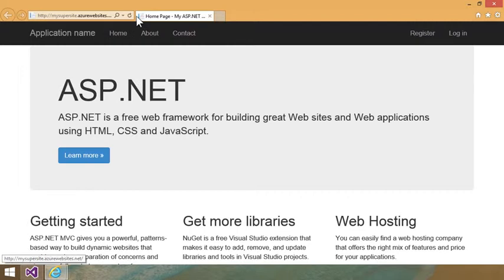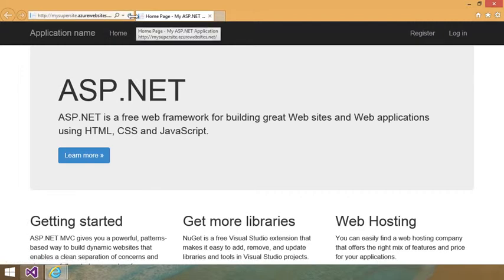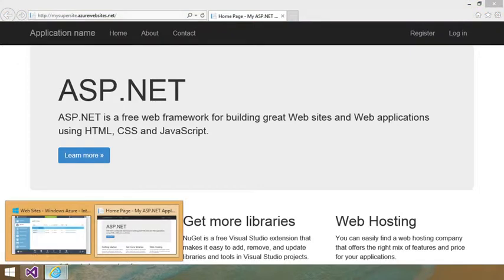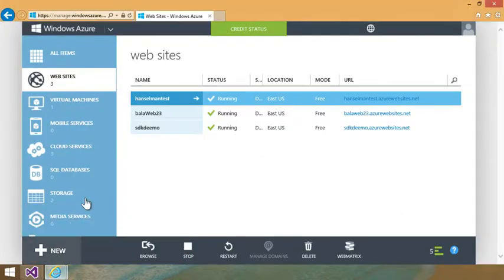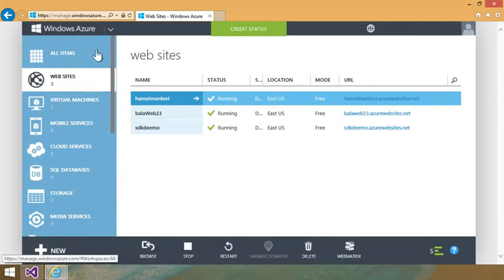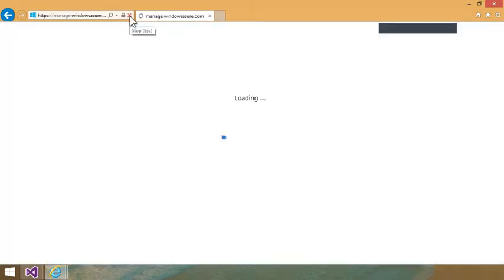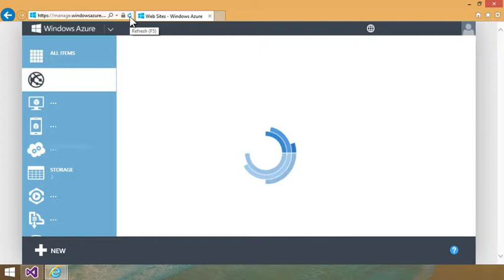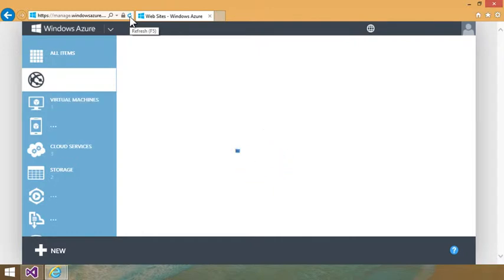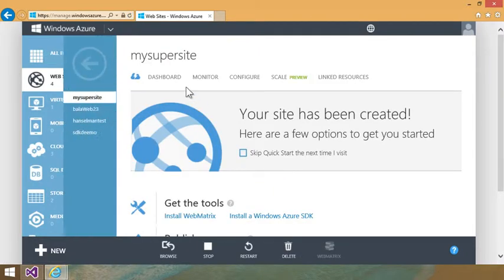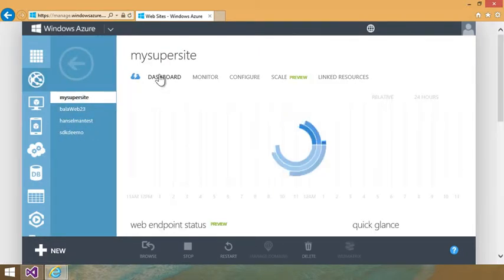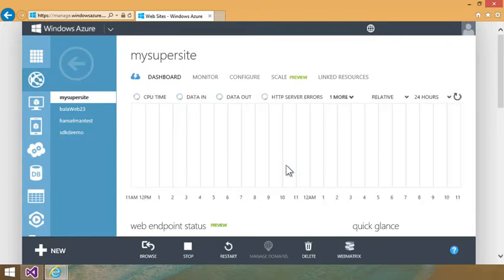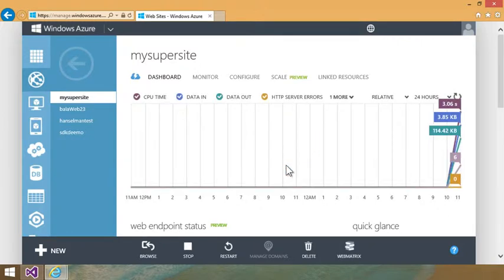So here's the actual live site running in Azure. So this is really in production. I could even go back over to the website section of the portal and hit refresh and then see that that new website was created even though it was made inside of Visual Studio.